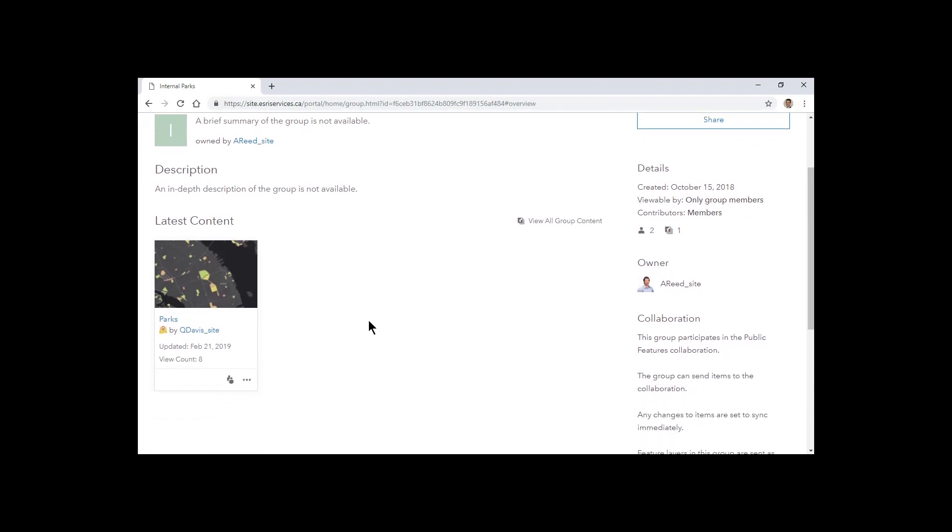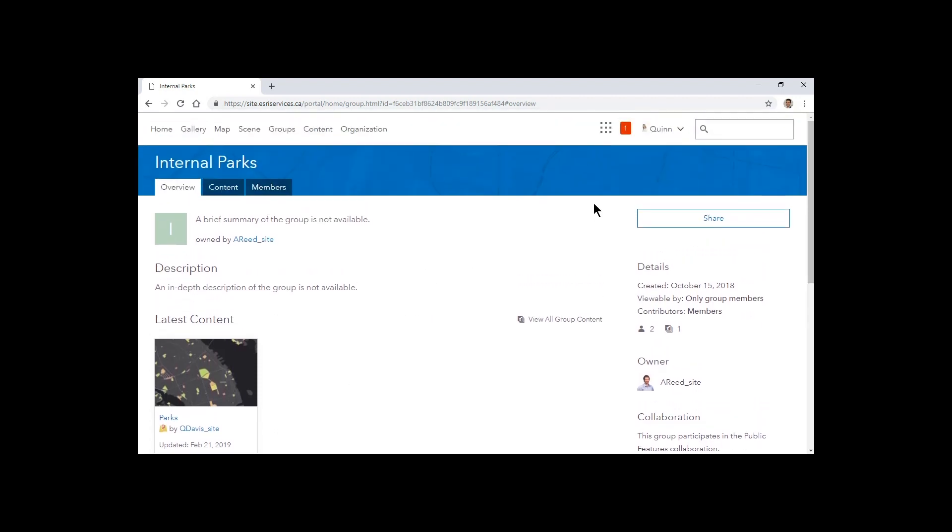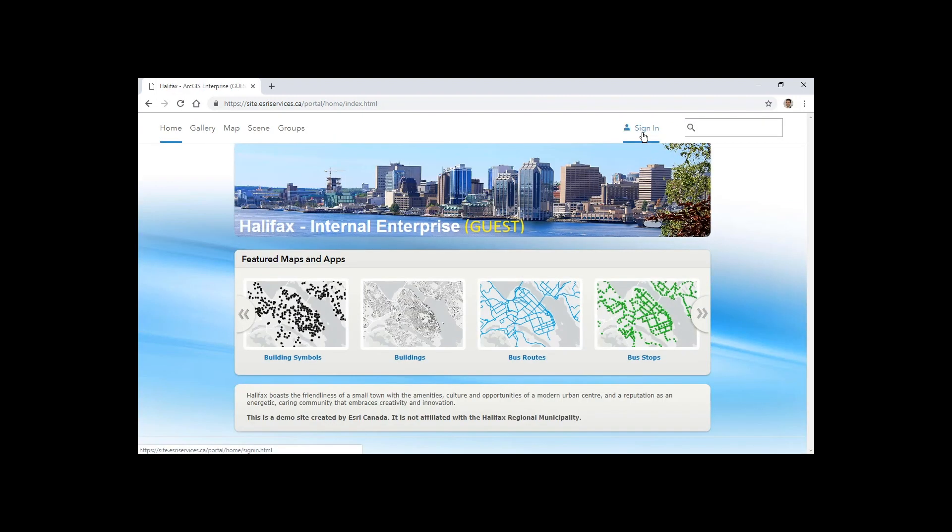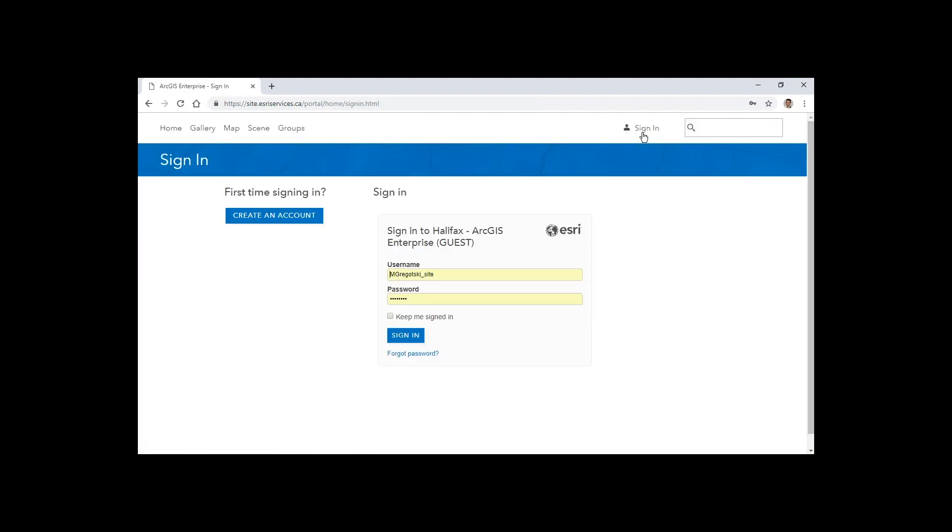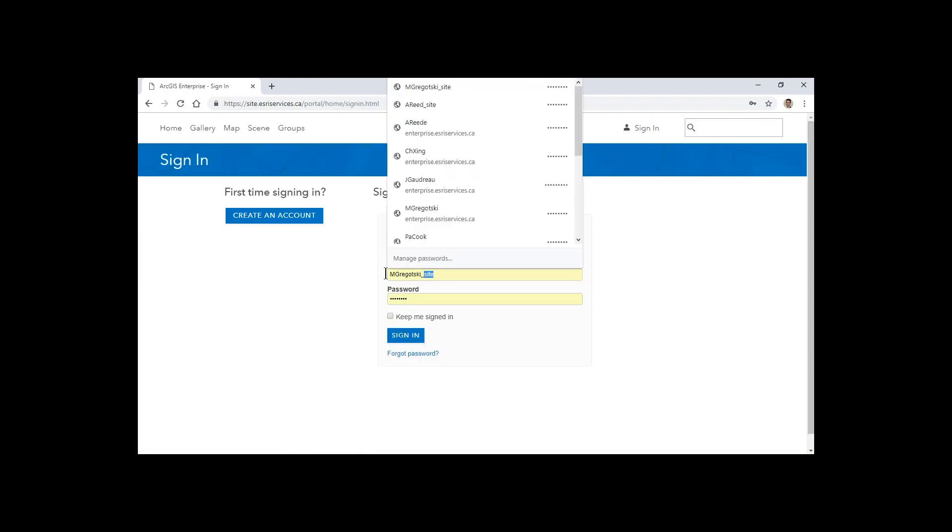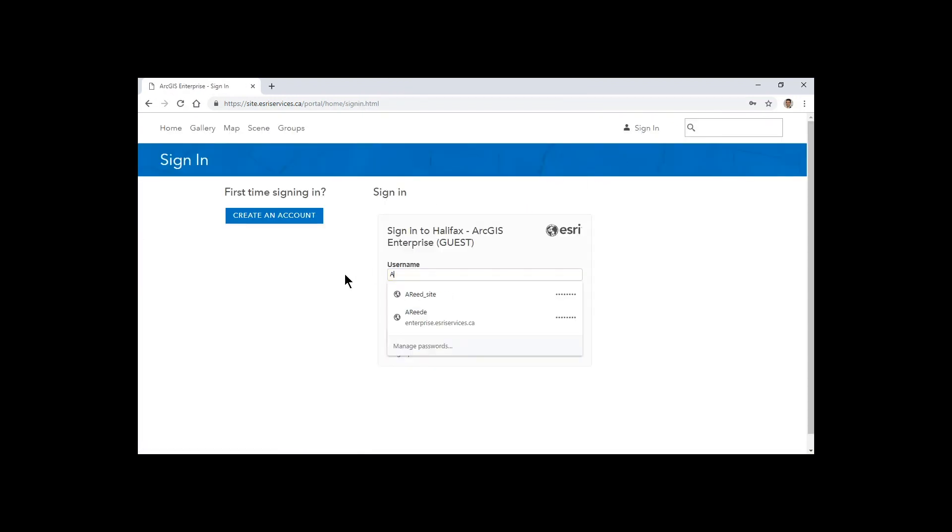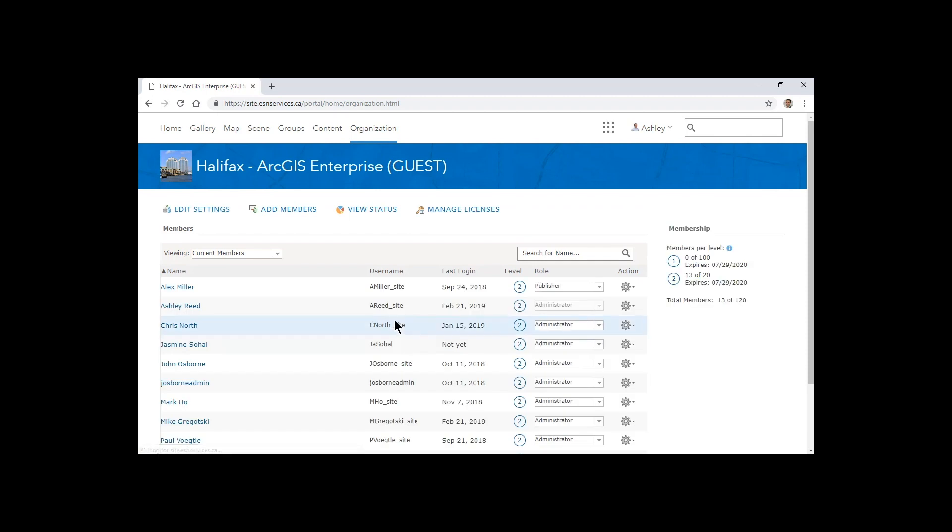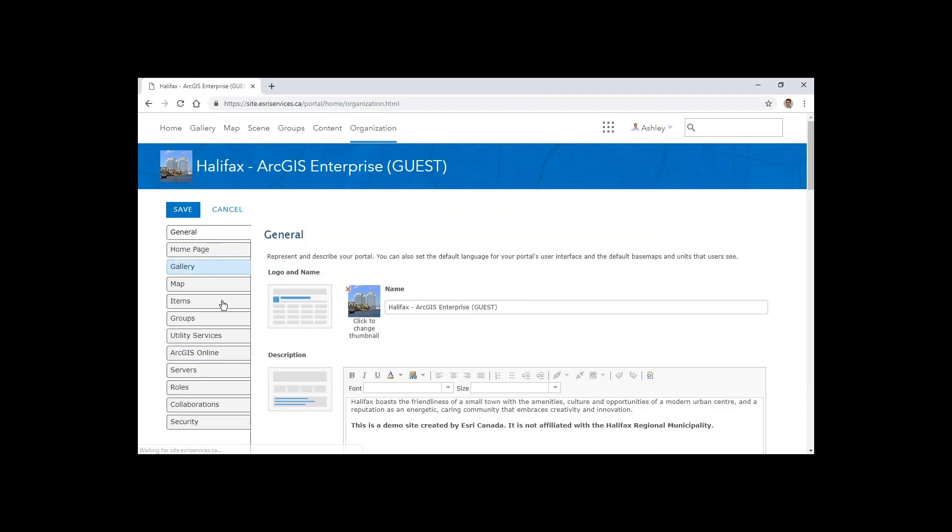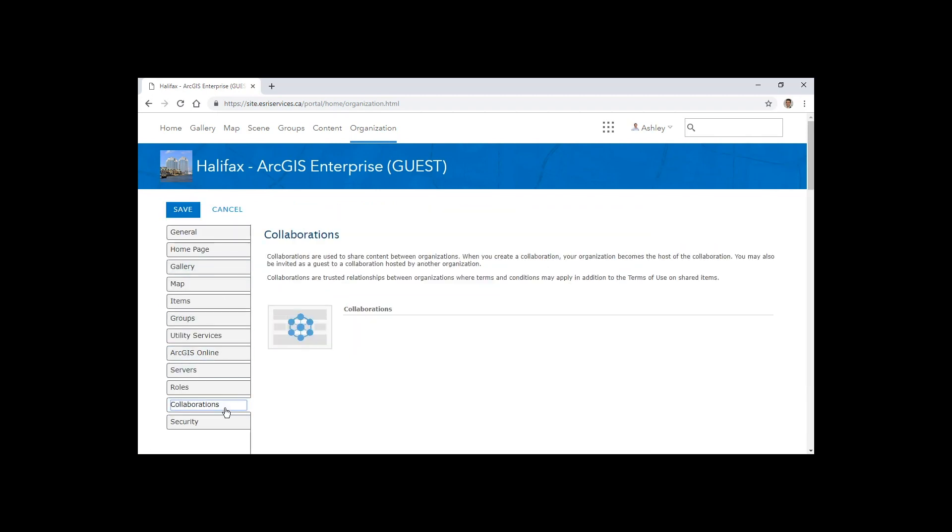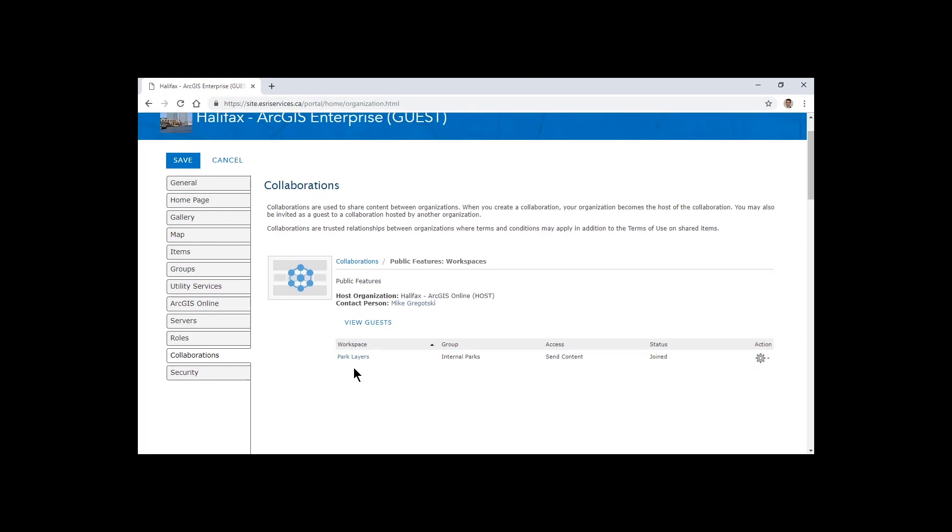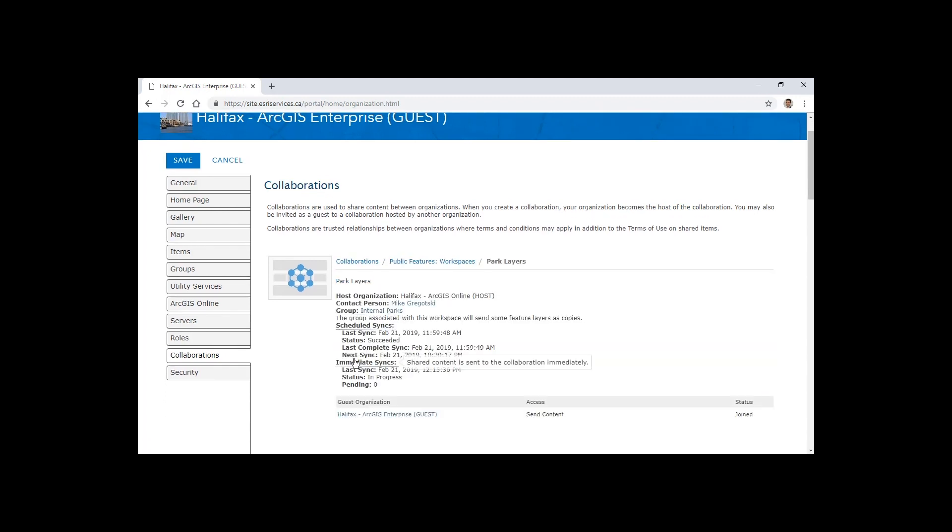Now if we log out as Quinn and log back in as the administrator on the site, Ashley, we can go in and check the status of that collaboration. So under our settings, in the collaborations, we saw where this was set up in a previous video with a collaboration, an underlying workspace with the parks layers. We can see that we have a collaboration in progress.